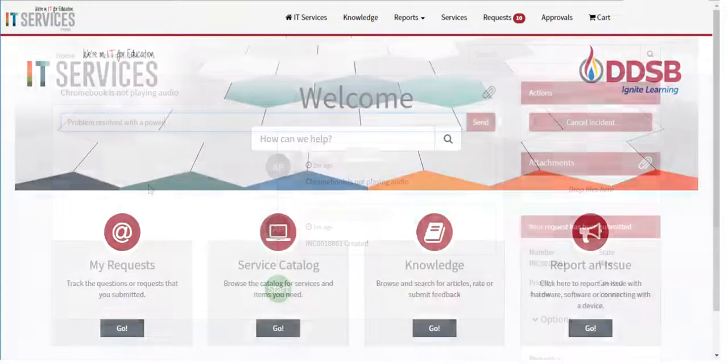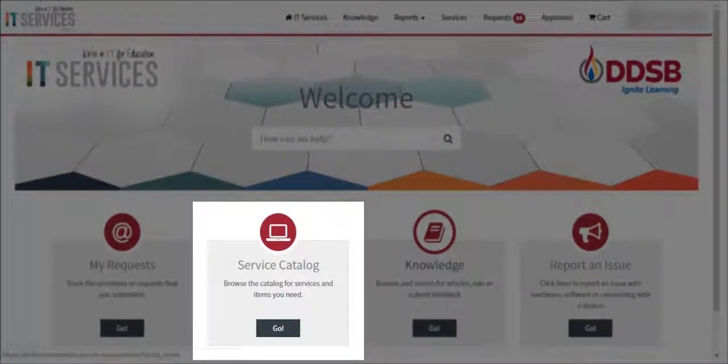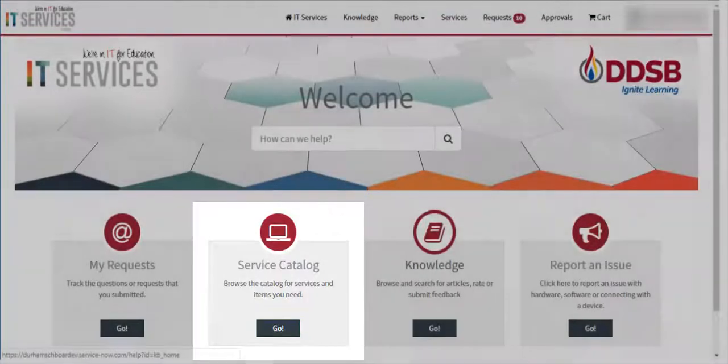From the Service Catalog link, users can request additional access to systems as well as order hardware items and software installations.